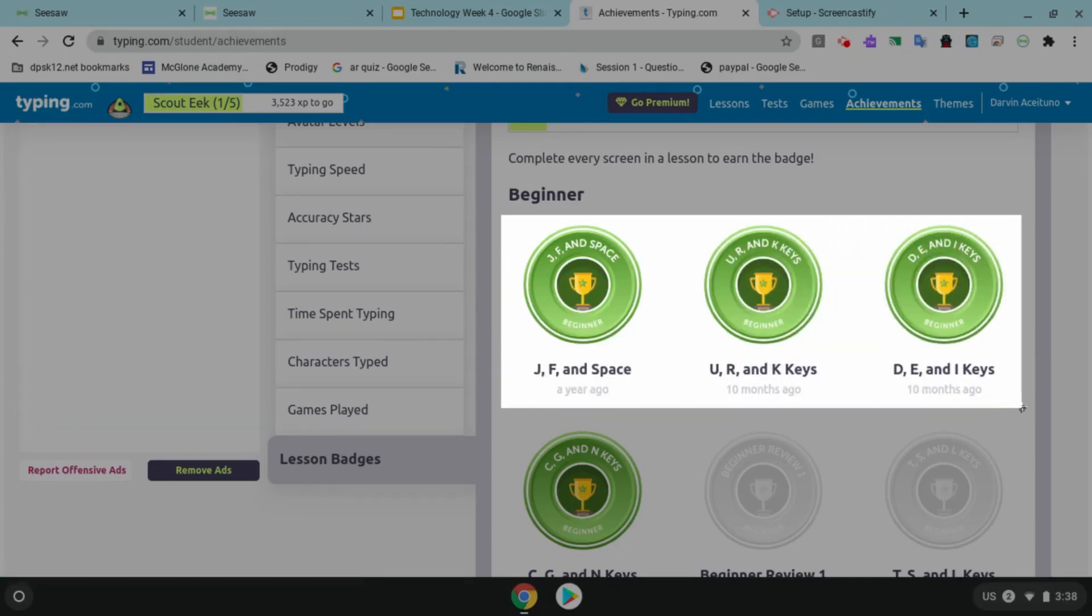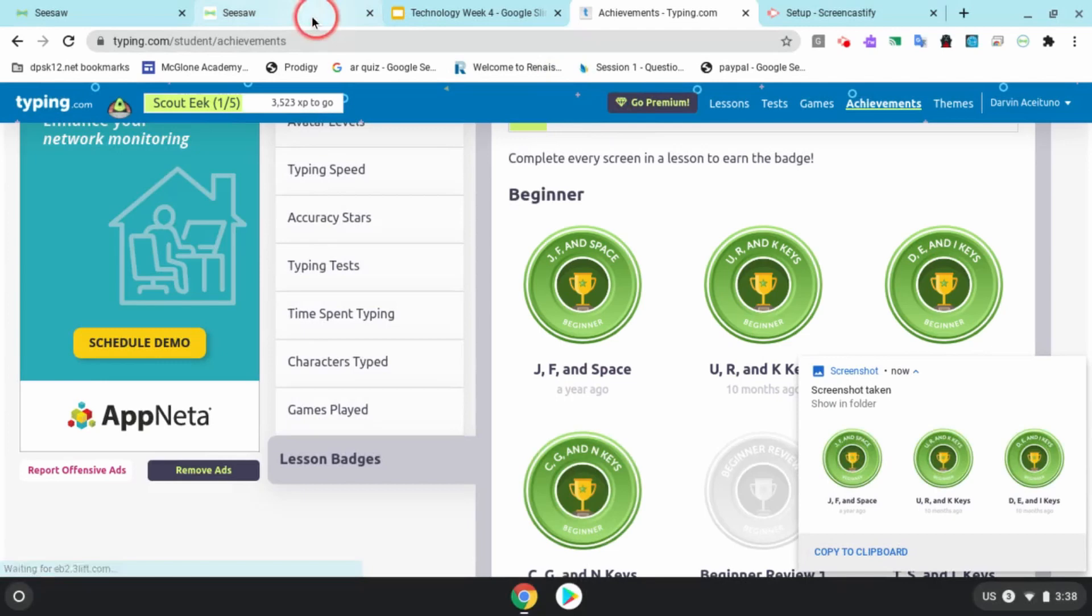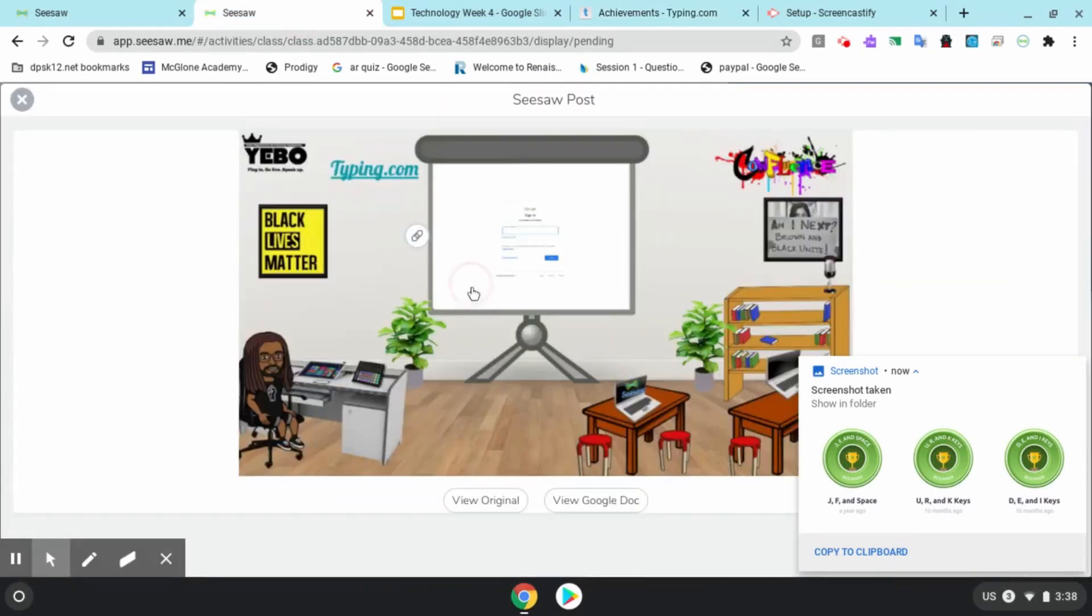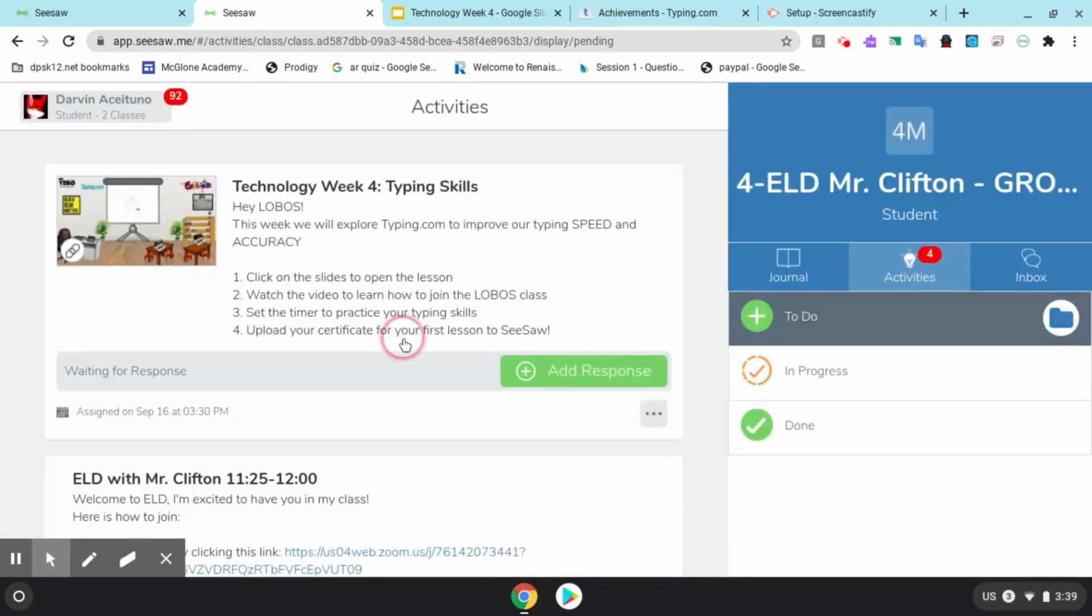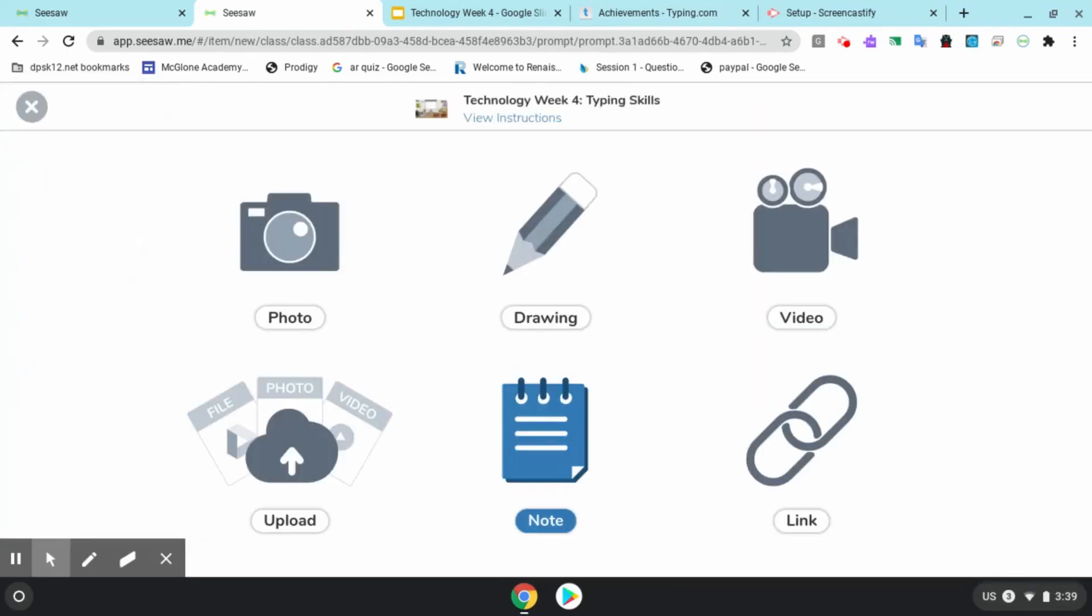That's perfect. Now I go back into SeeSaw and I add a student response. Click add response, and I upload my screenshot to my SeeSaw account.